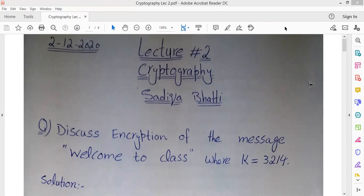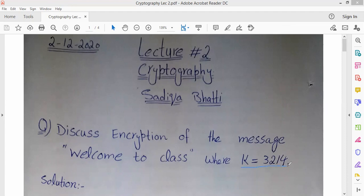Today, we have discussed a method where the key is more than one digit. We have learned that if the key is more than one digit, then we look at the alphabet and start from there. The method we are discussing today is: if the key is more than one digit, then how do we do encryption.